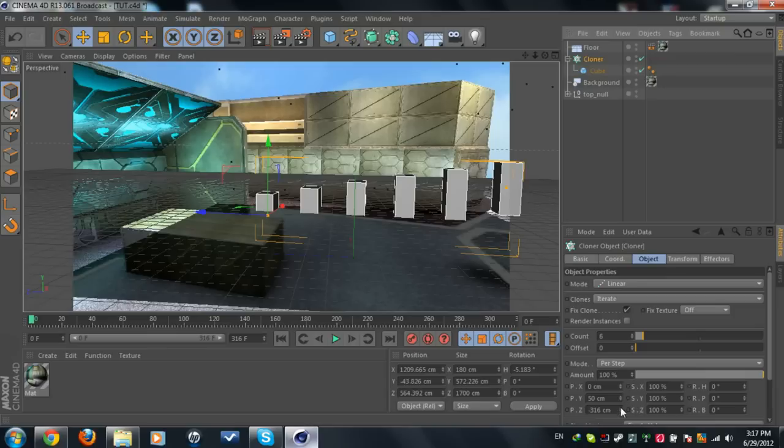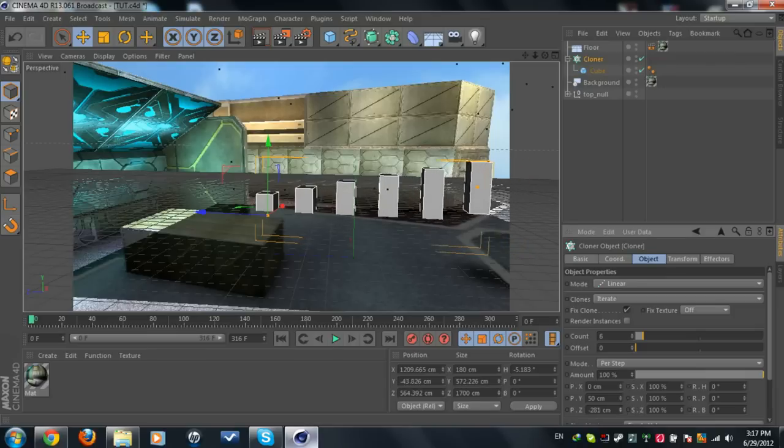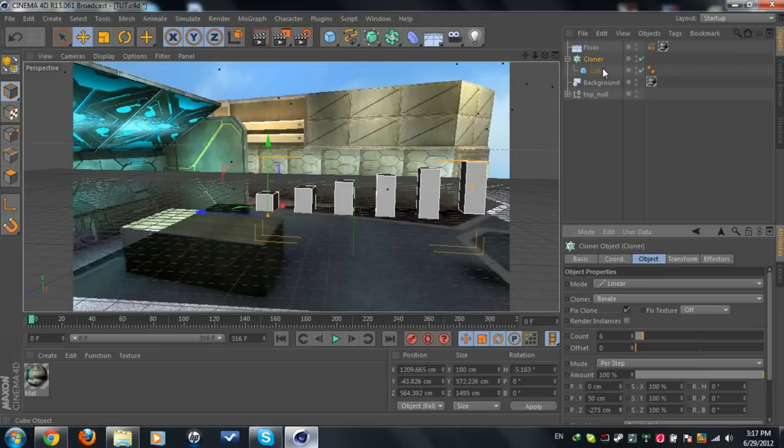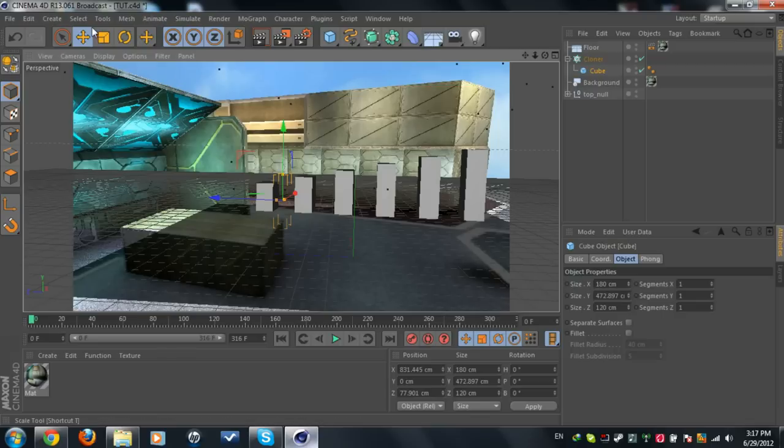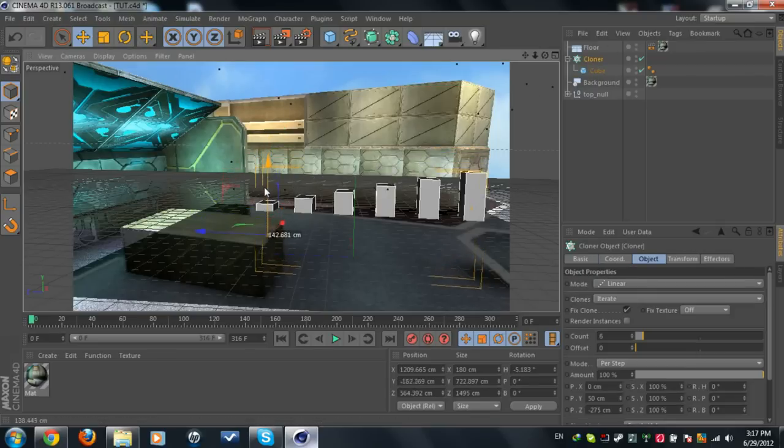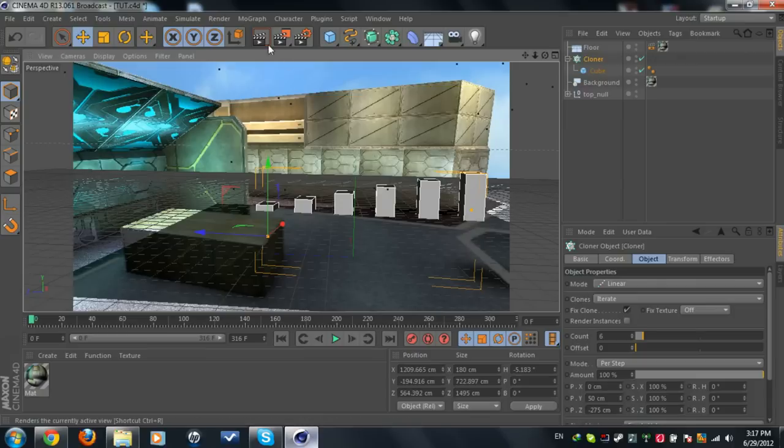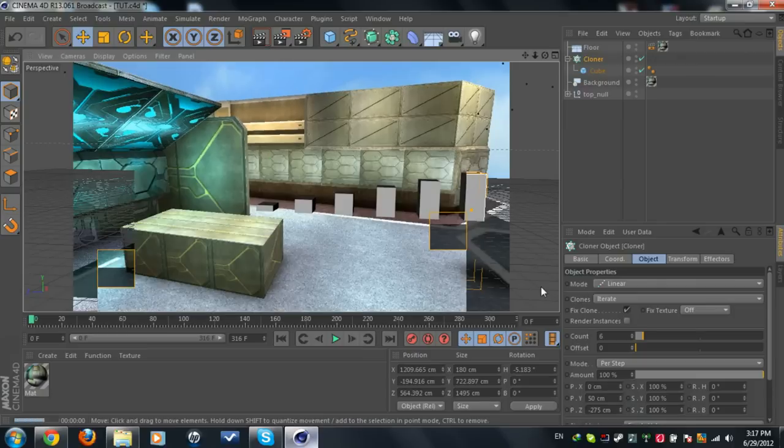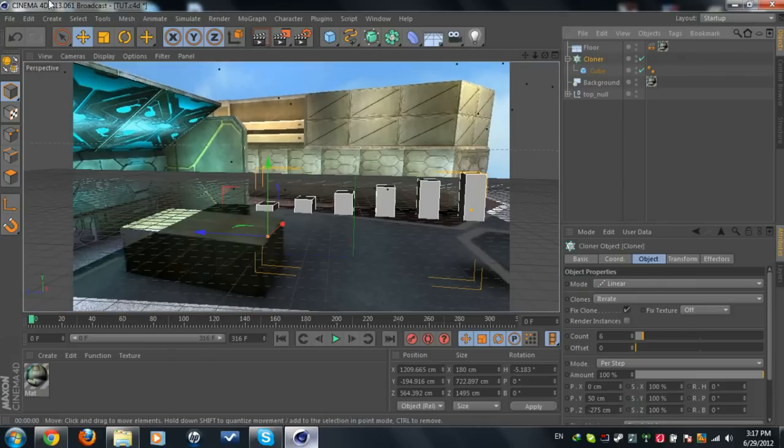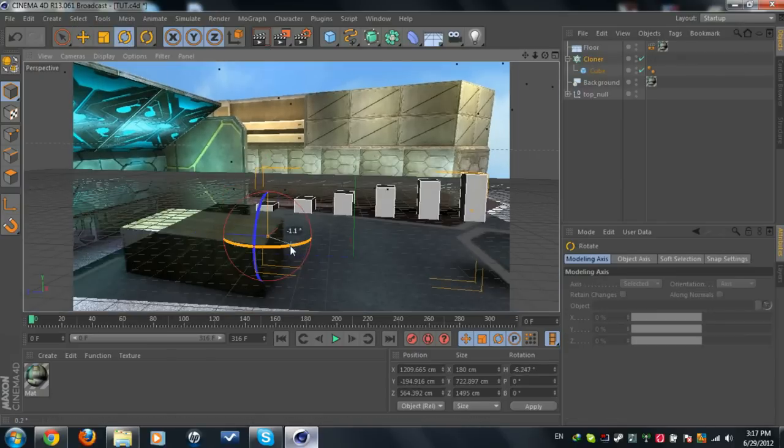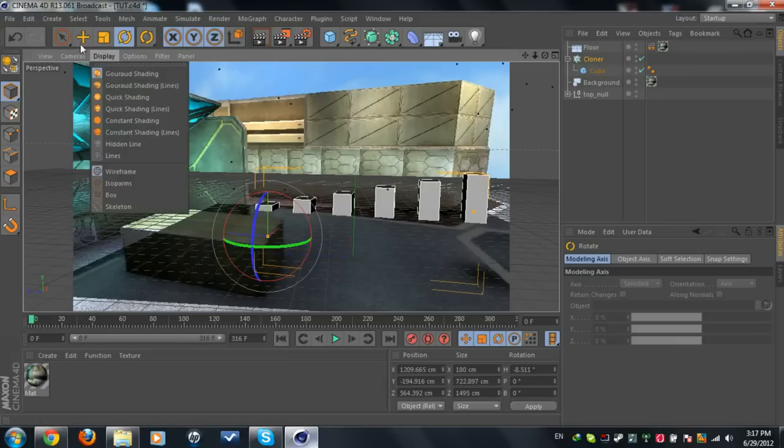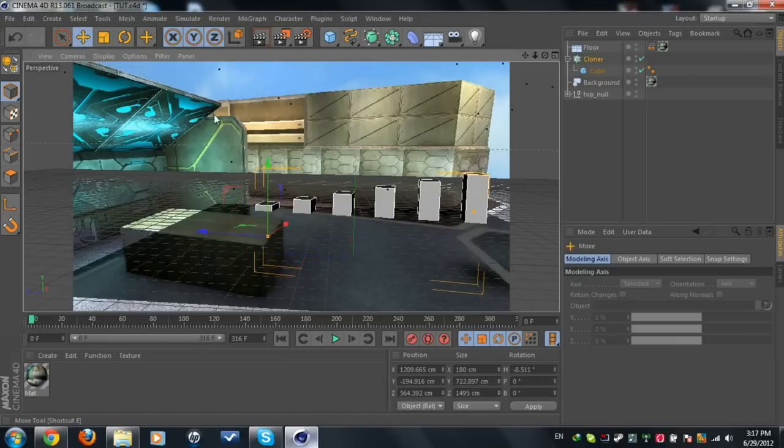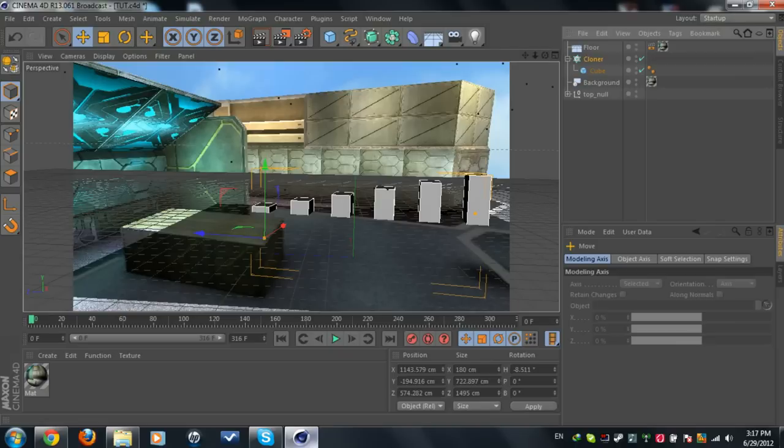You can mess around with position Z till you get it the way you want it to be. So let's say I want this down a little bit. Now we're done here. You can just adjust it the way you want it to be. Now it's done.